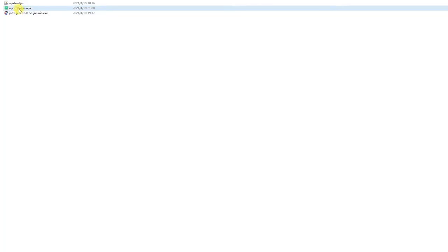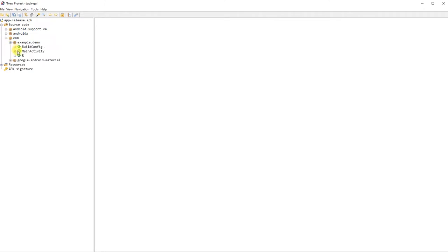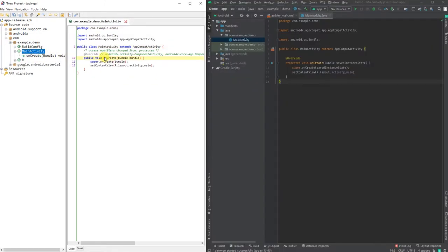Let's open the generated APK in jadx. Navigate to com.example.demo and MainActivity. We can make a side-by-side comparison between the code generated by jadx and the original source code. They are identical.